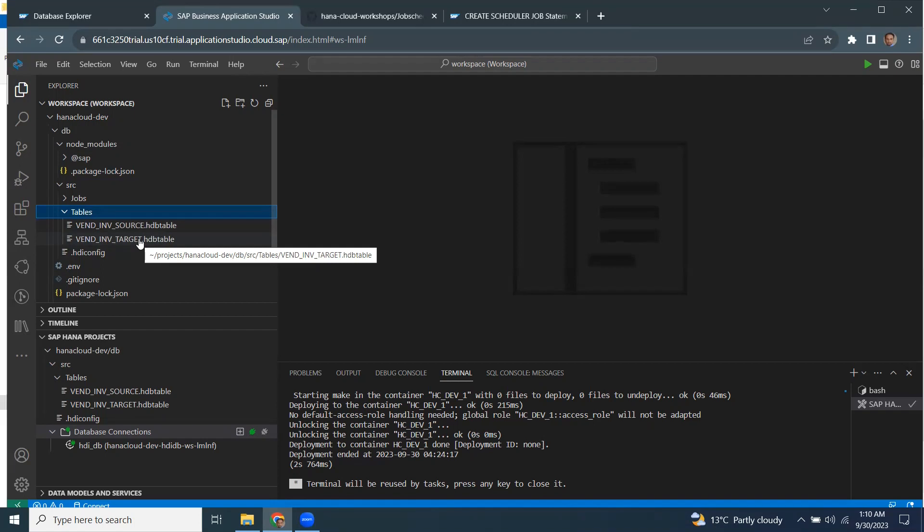So I'm going to create a store procedure first, and it's going to read the data from my source table and insert it into target table. And then I'm going to call the store procedure as part of job scheduler file in this particular project.